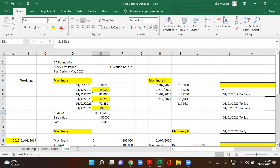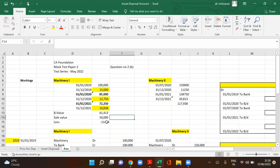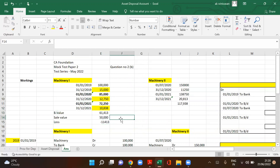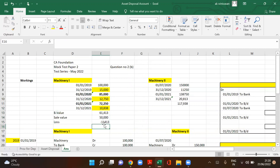Book value of machine one is 61,413. The sale value is 50,000. So we get a loss of 11,413 on machine one.